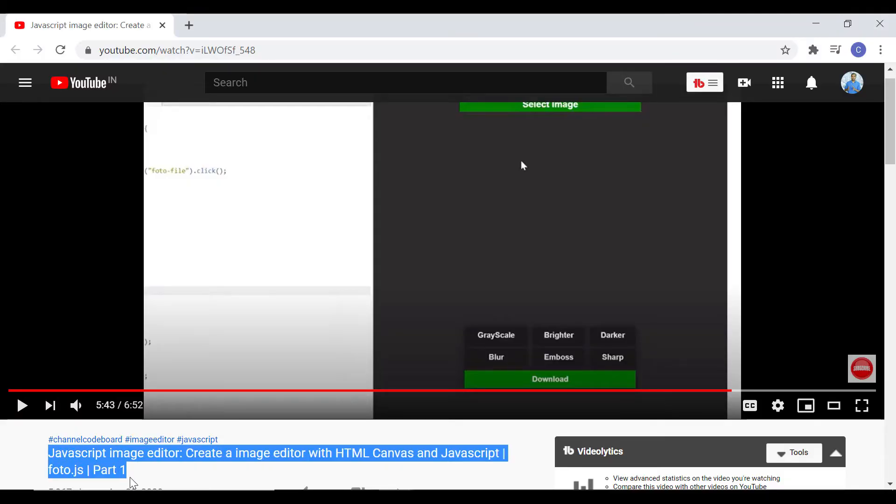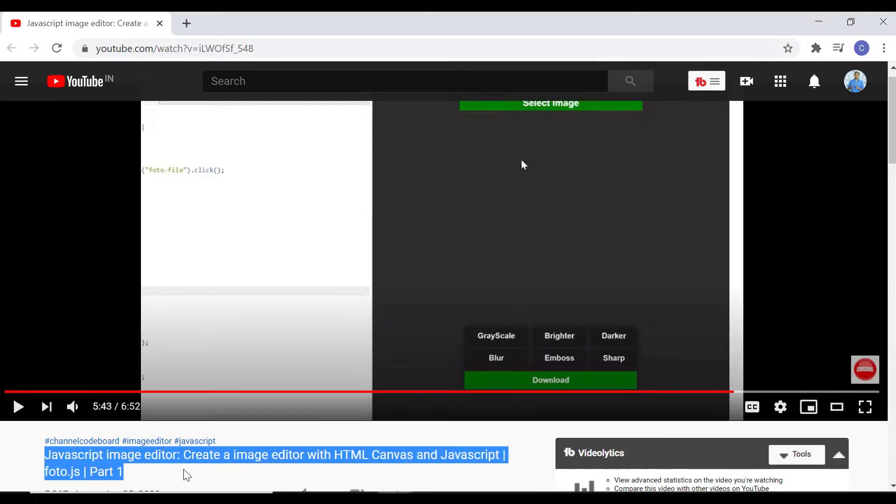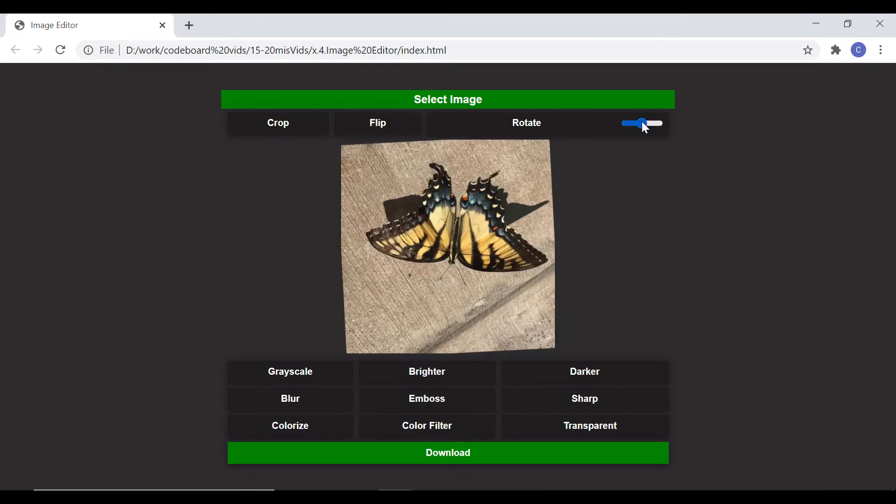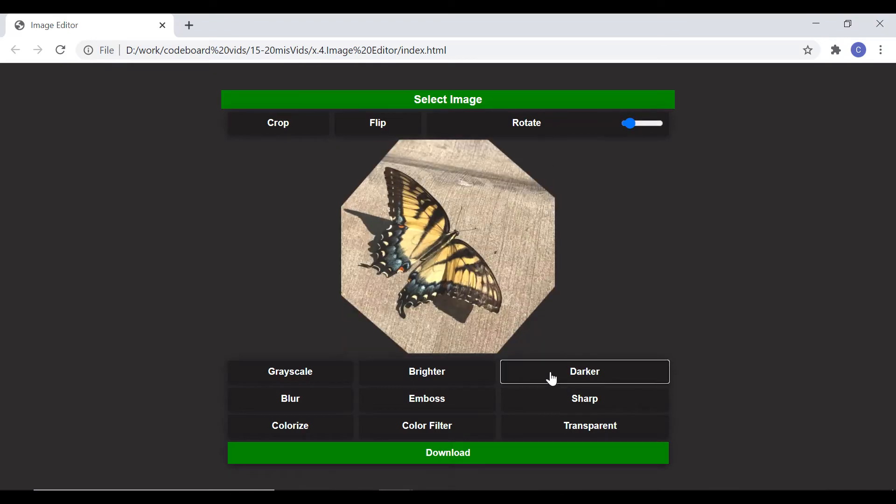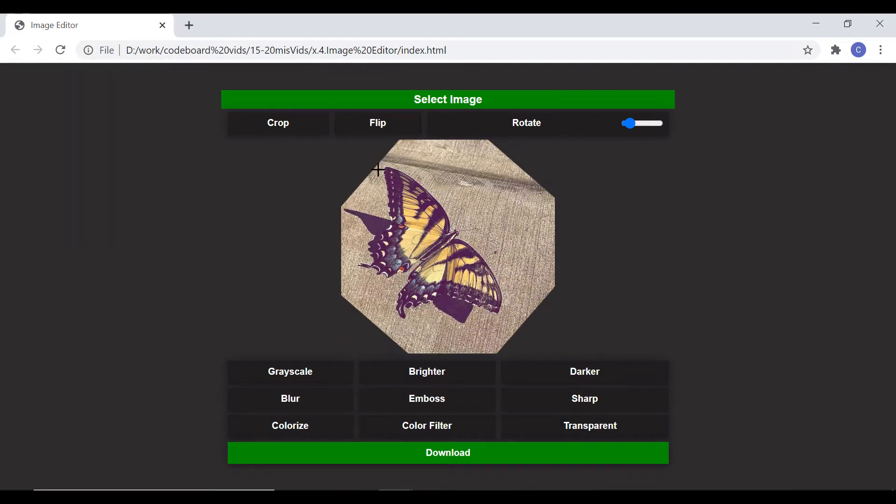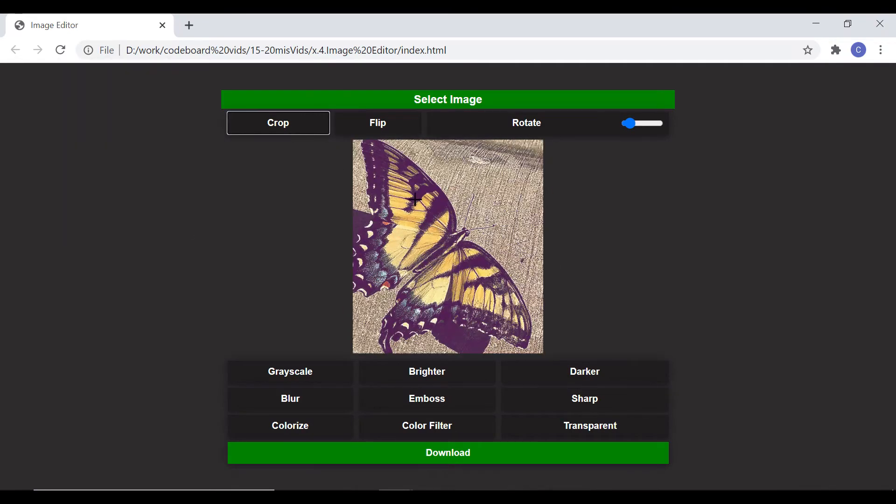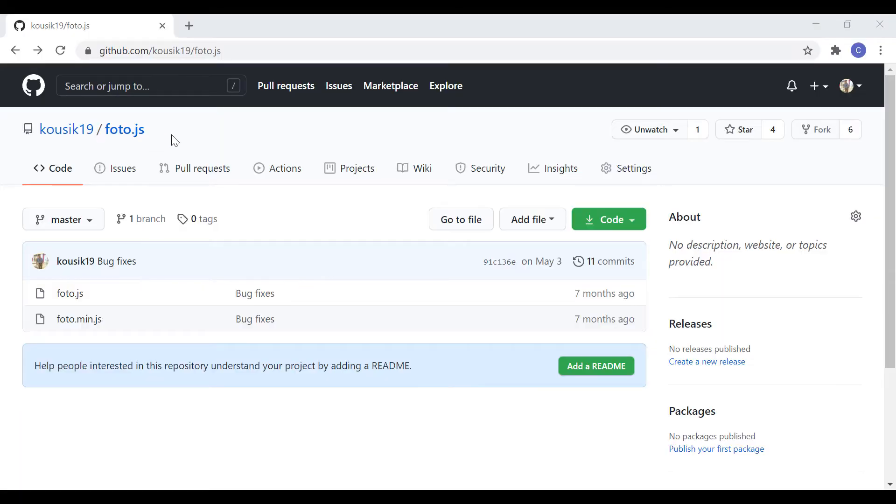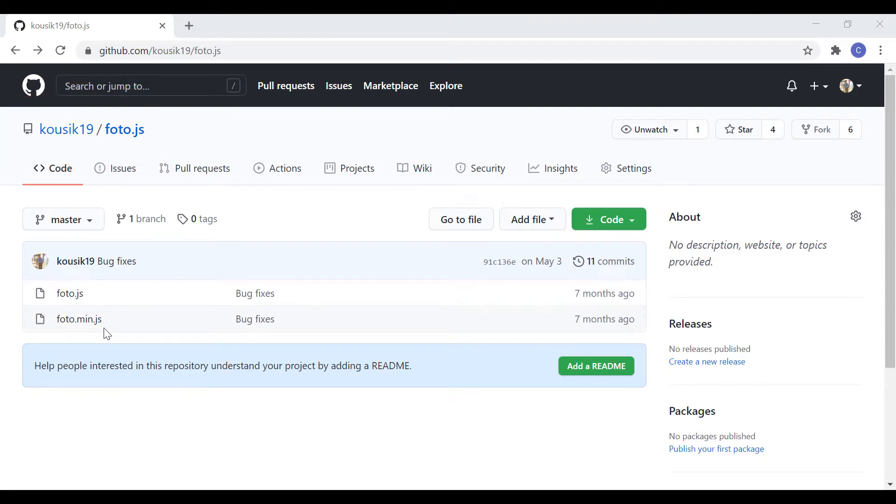Hi everyone, in one of our early videos, we developed an online image editor. We had quite a few features there, like rotating image, adding filters, cropping image, etc. To develop this, we used our own developed open source JavaScript library, Photo.js, which is hosted in GitHub.